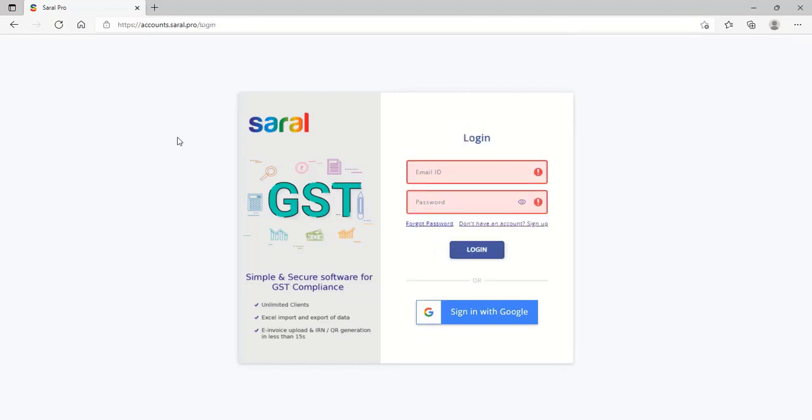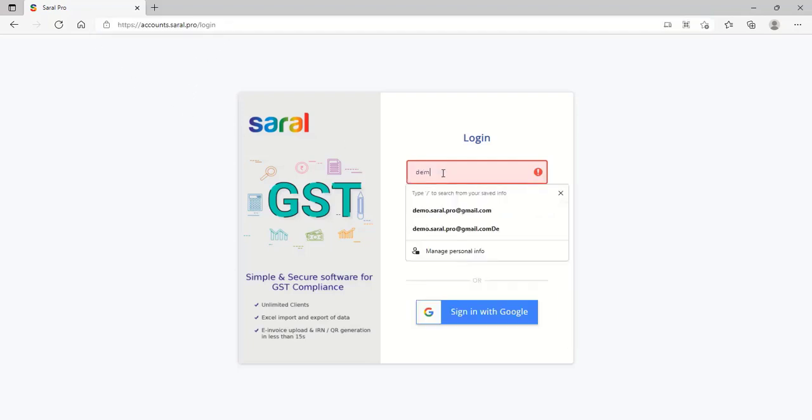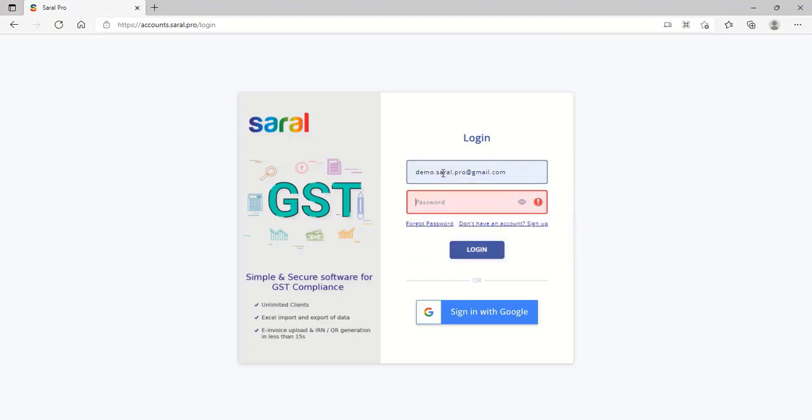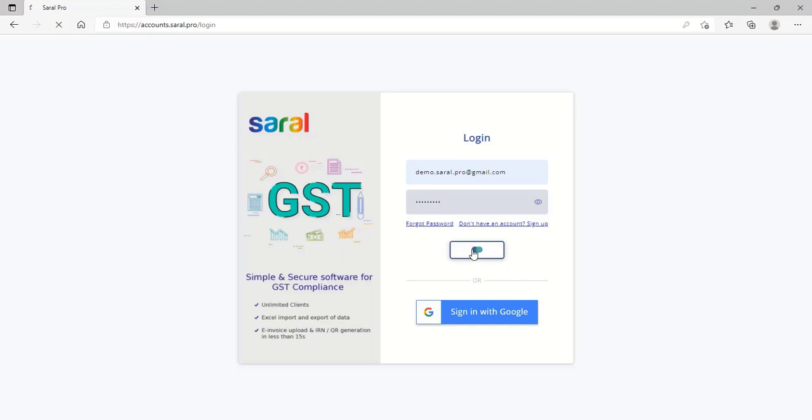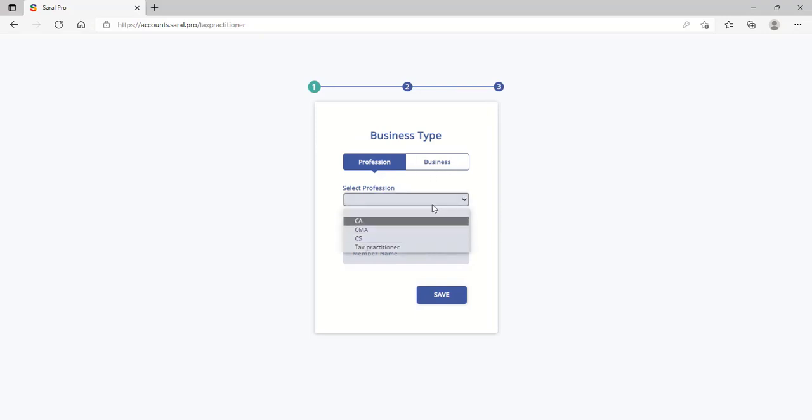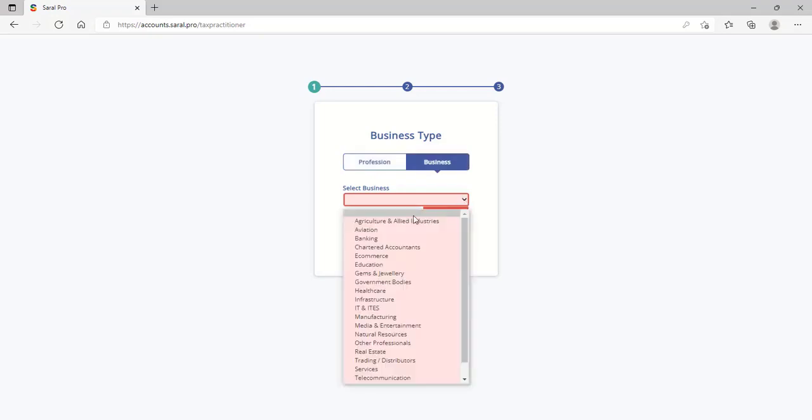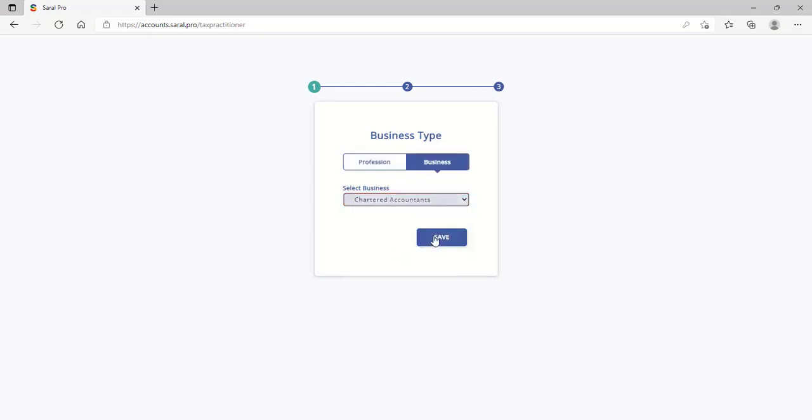After the creation of the account, log in at accounts.sarald.pro by providing your login credentials. On login for the first time, you are required to provide a few basic details, like whether you are using the account as a tax professional or as a business entity and its related details.